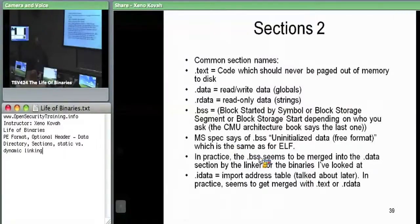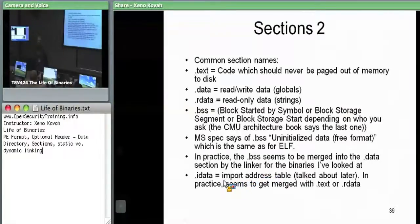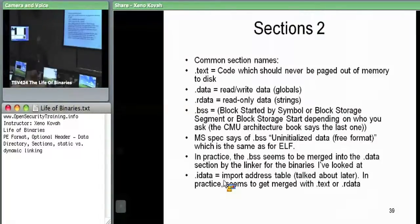There's an IData section which is where import data is. As we'll see later, a lot of these sections get merged together — anything with similar enough permissions, the linker will sometimes blob all that data together. But conceptually, IData is where your information about what functions you import from external libraries is stored. We only ever see a separate IData section on debug builds in Visual Studio; a release build merges it in.